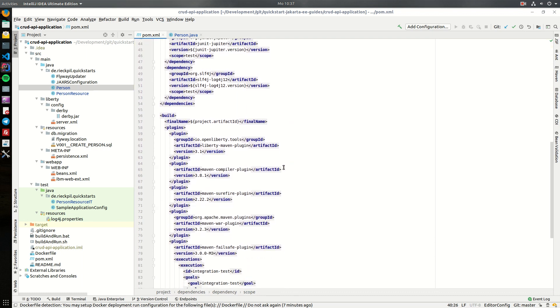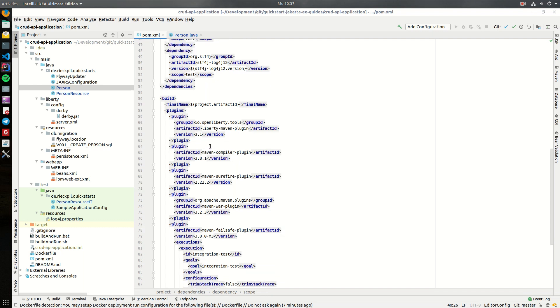In addition to this, there is also the Liberty Maven plugin included inside this project, so we will launch the Liberty server within development mode. We will use this Liberty Maven plugin to enhance the TDD experience, as we can either execute the tests on each change or whenever we hit enter, which you will later see.